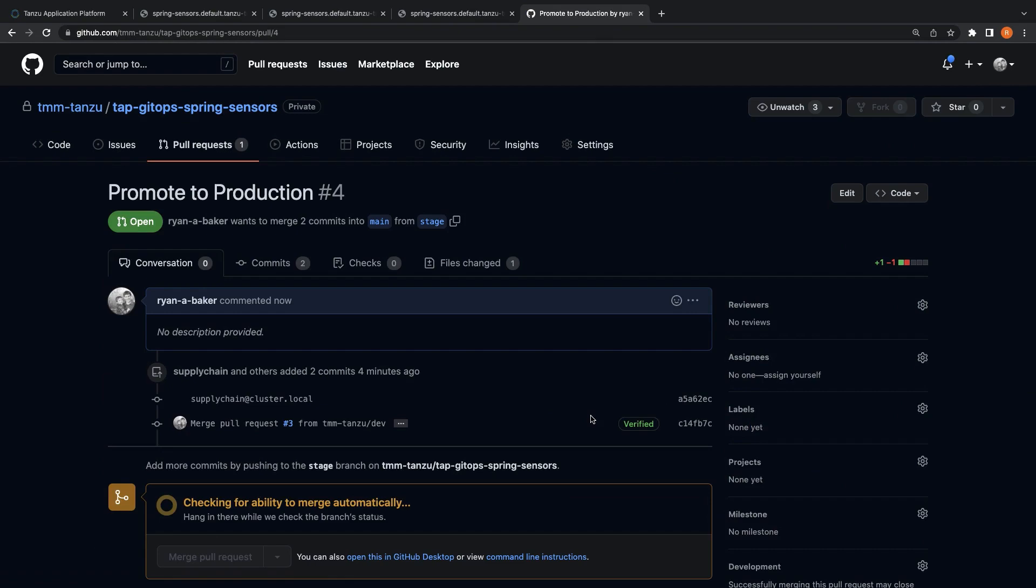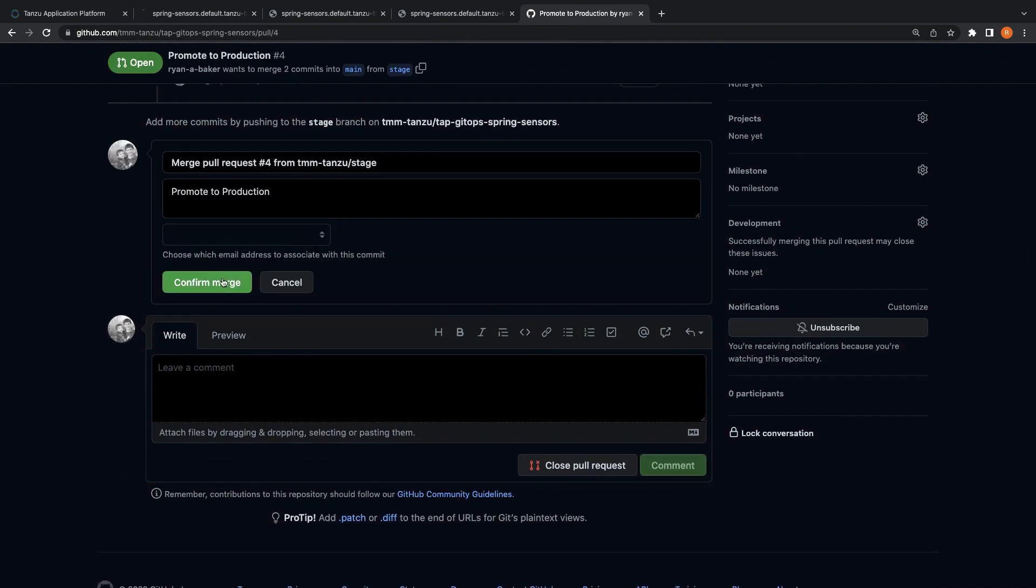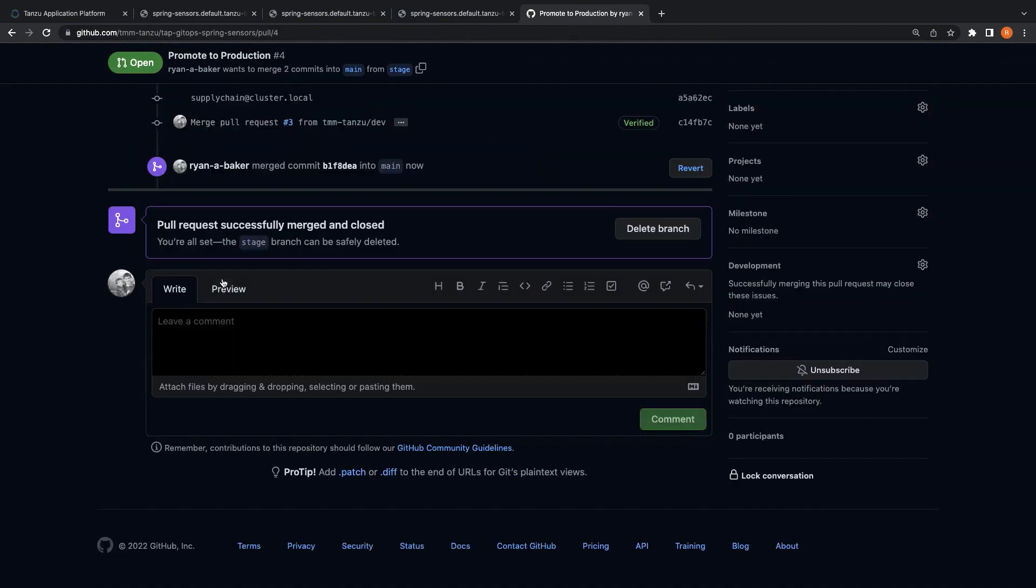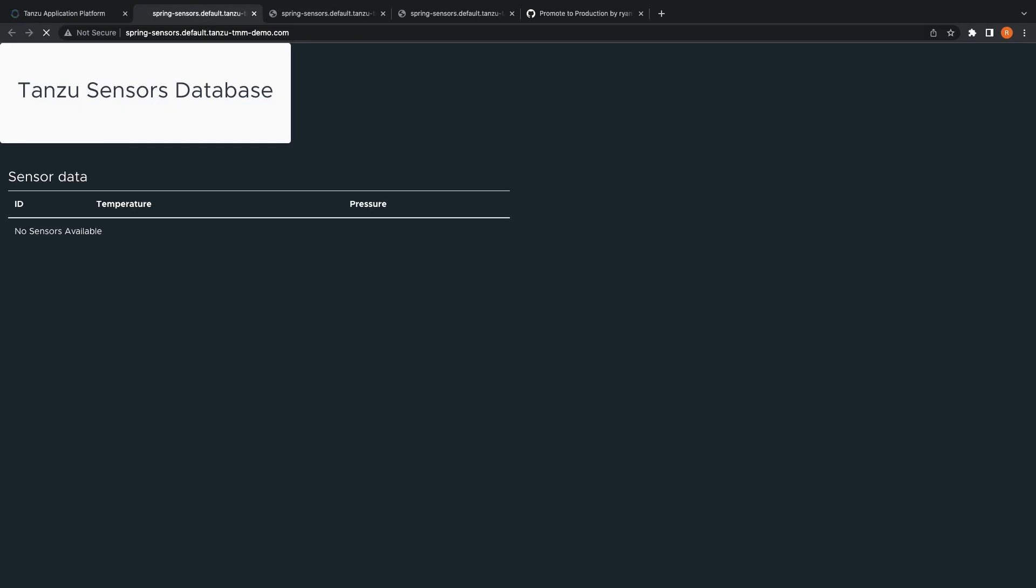After we create, review, and merge the change from the pull request, we can confirm that Tanzu application platform has detected the change onto the main branch of our GitOps repo, and again, roll this change out to our production run cluster.